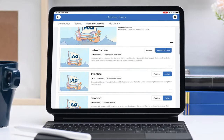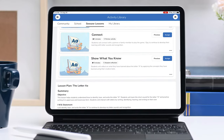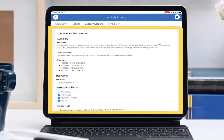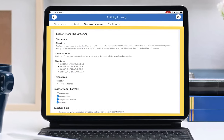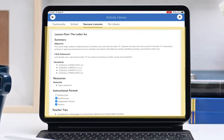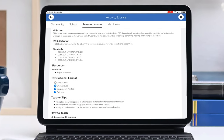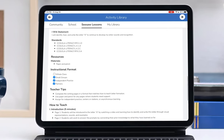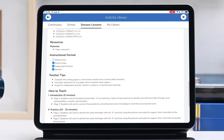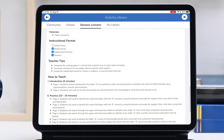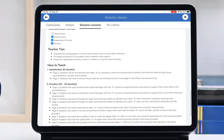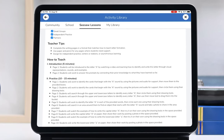Teachers also have access to a printable lesson plan that will showcase student objectives, standards, instructional formats, and best practices for implementing the lesson with your students.